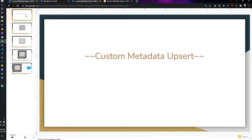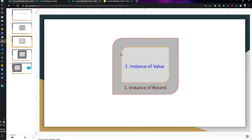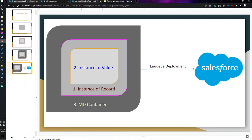Hello, hope you are doing well. Today I'm going to show you how you can update or upsert a record on custom metadata by using an Apex class. First, I'll give you an overview of how we can achieve it. We need to get an instance of the record we are trying to update or insert, then get an instance of the value, then create an instance of the metadata container, and finally deploy the container using enqueue deployment to Salesforce.